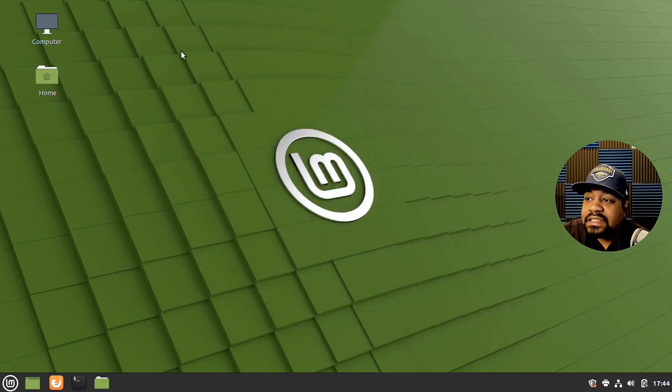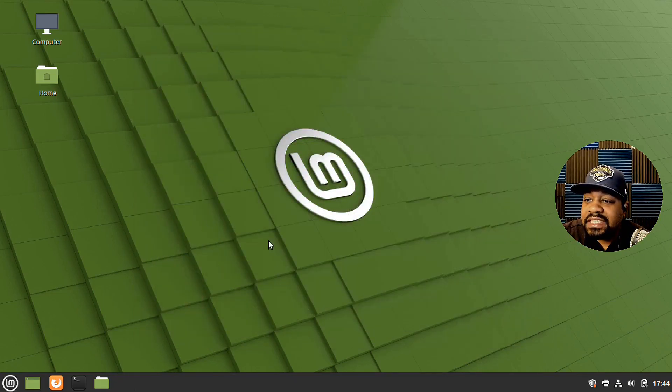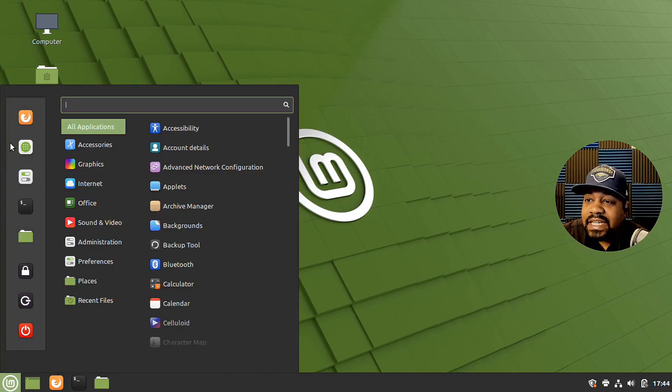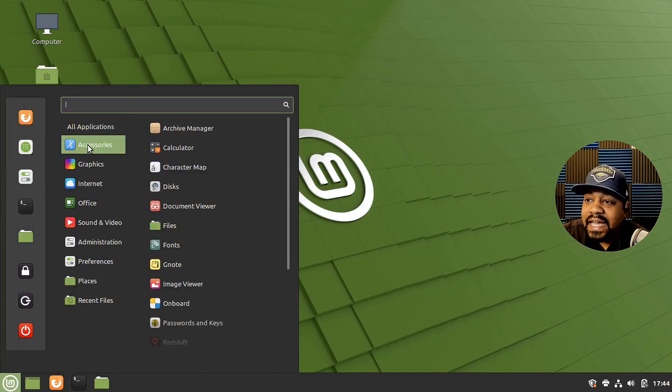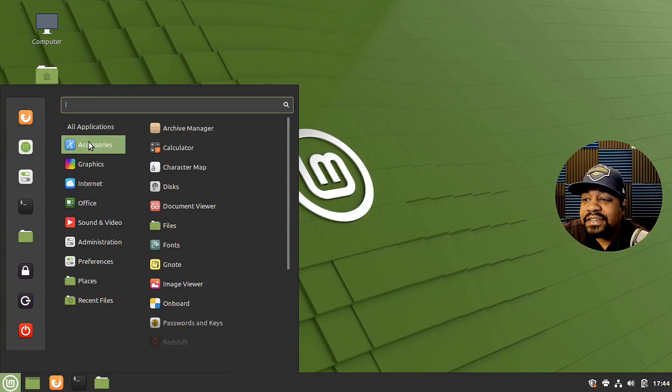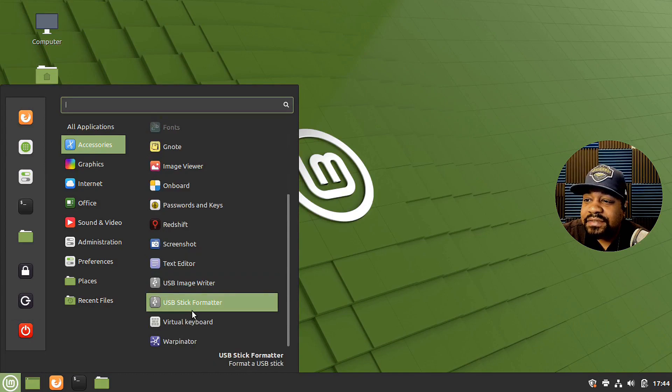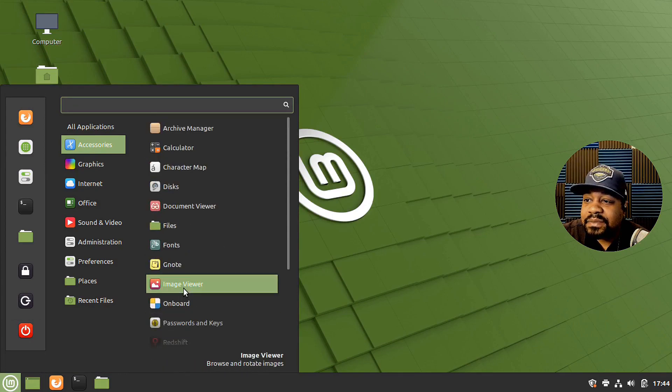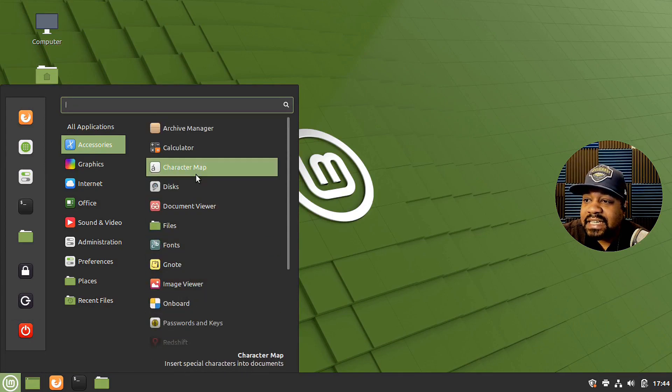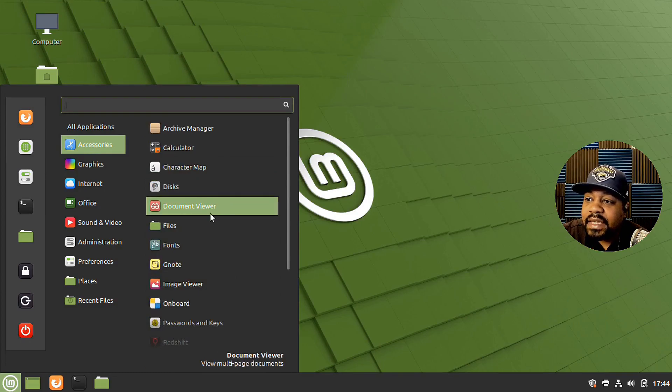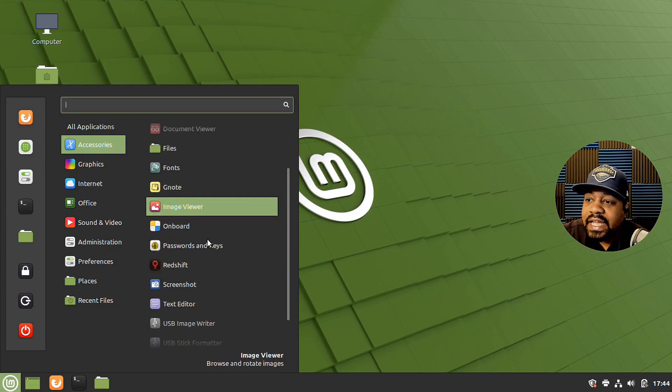Now, that's pretty much it for this desktop. We can look at some of the applications that are here, but they're pretty much standard. Let me just look and see if they have some stuff that kind of stand out to me. But I mean, they have an archive manager, calculator. You need that.